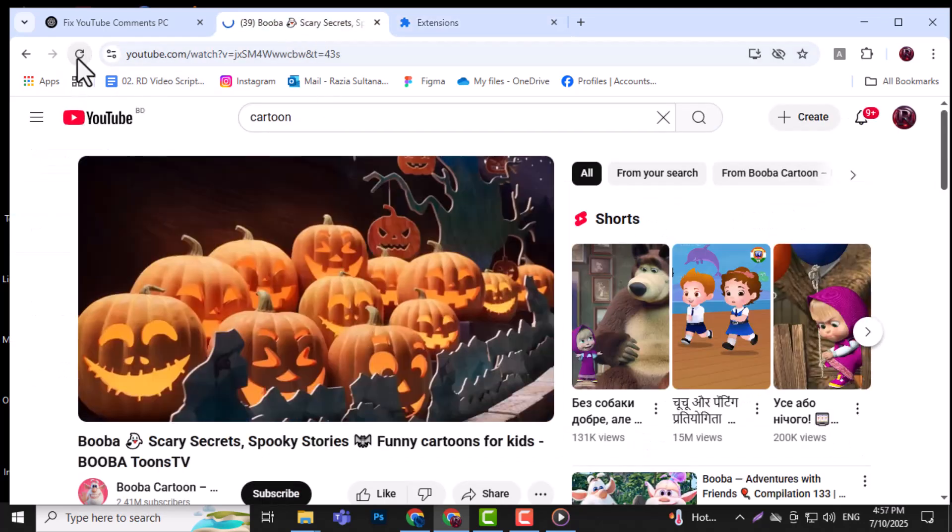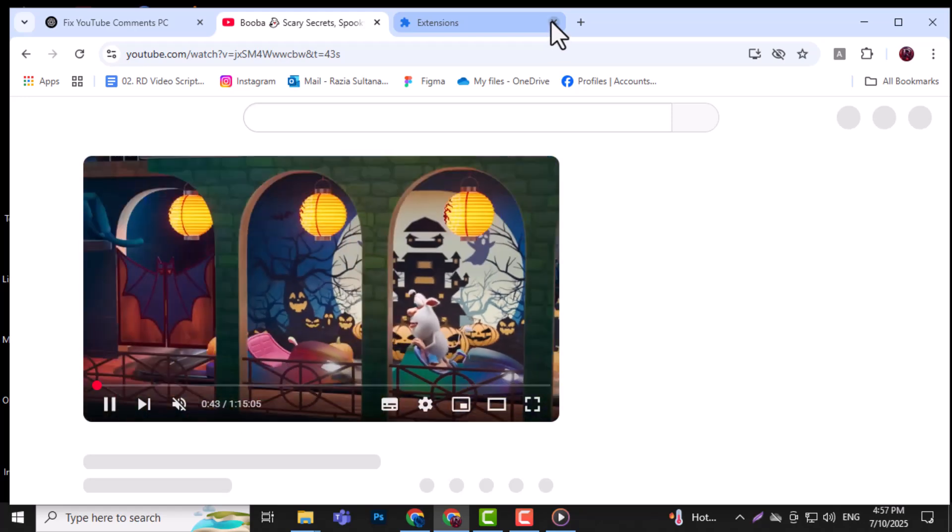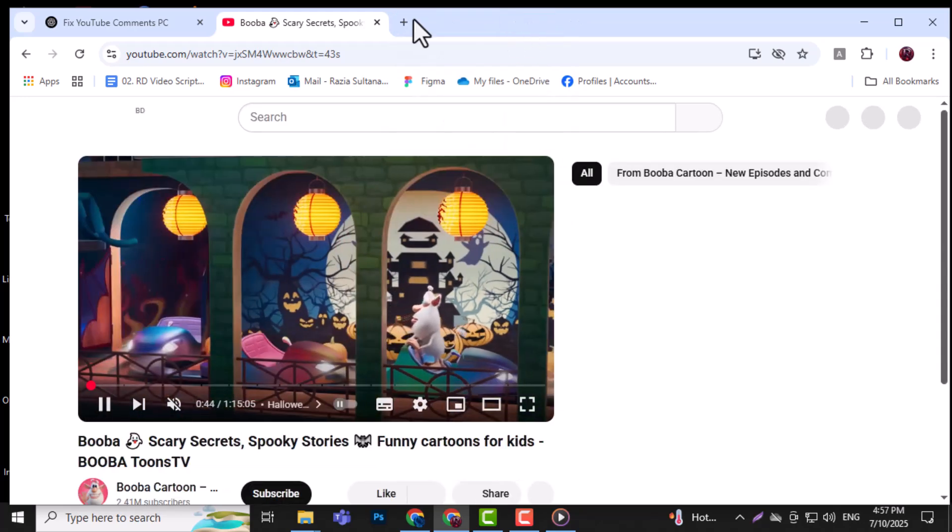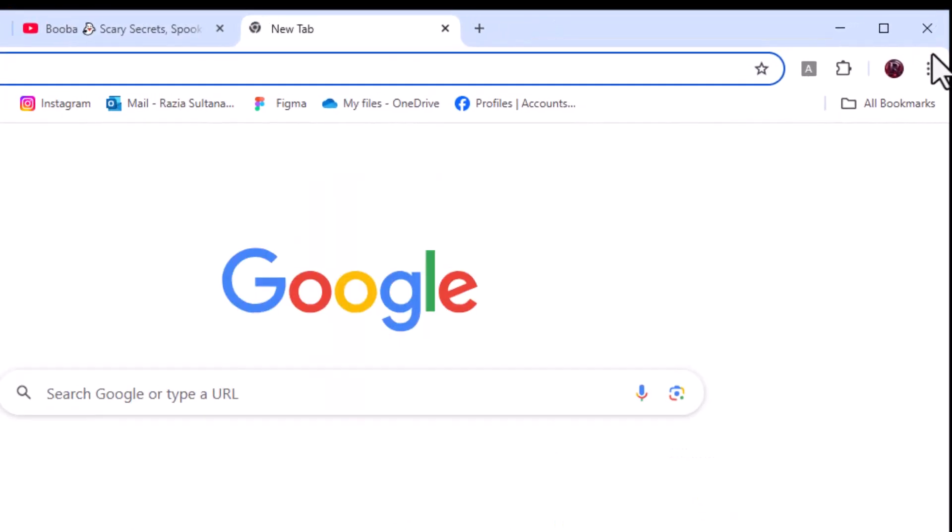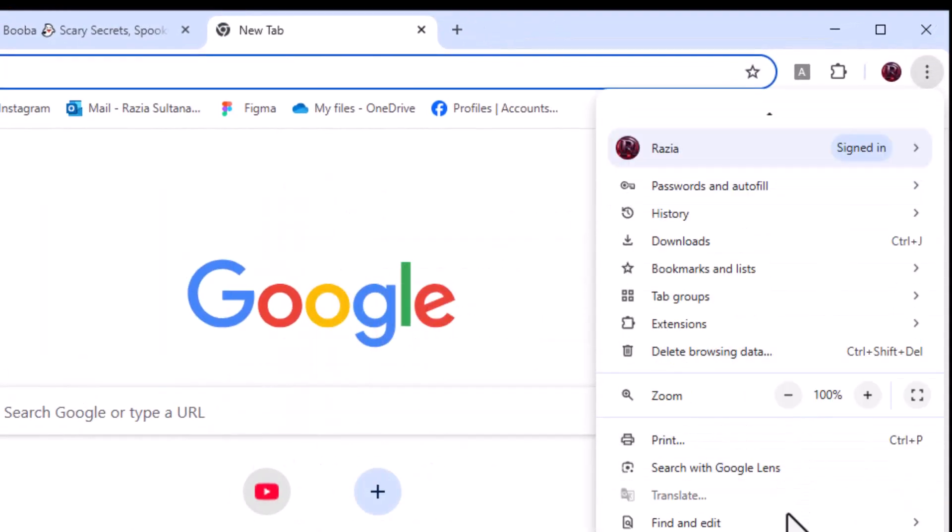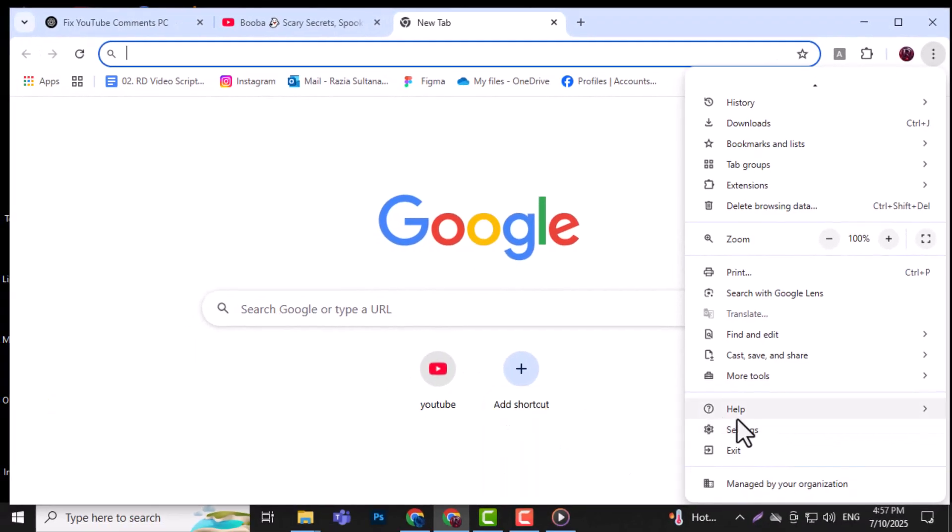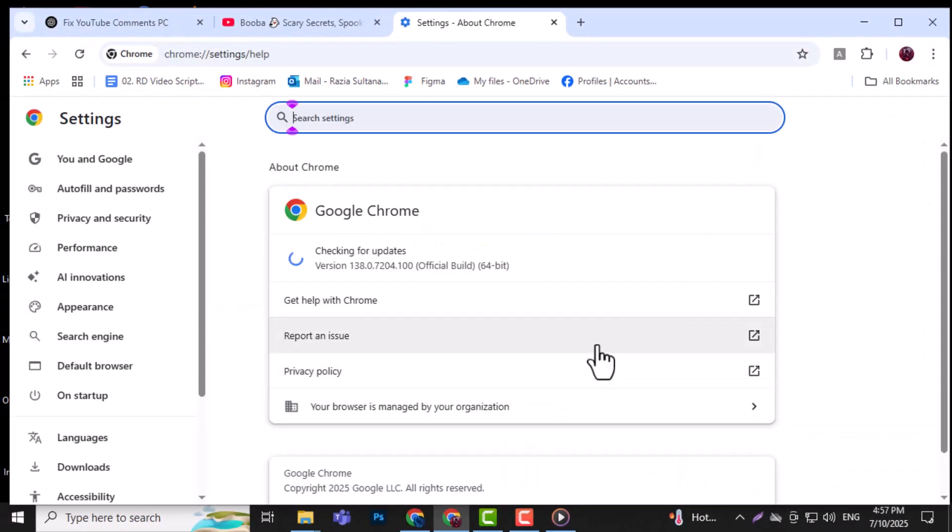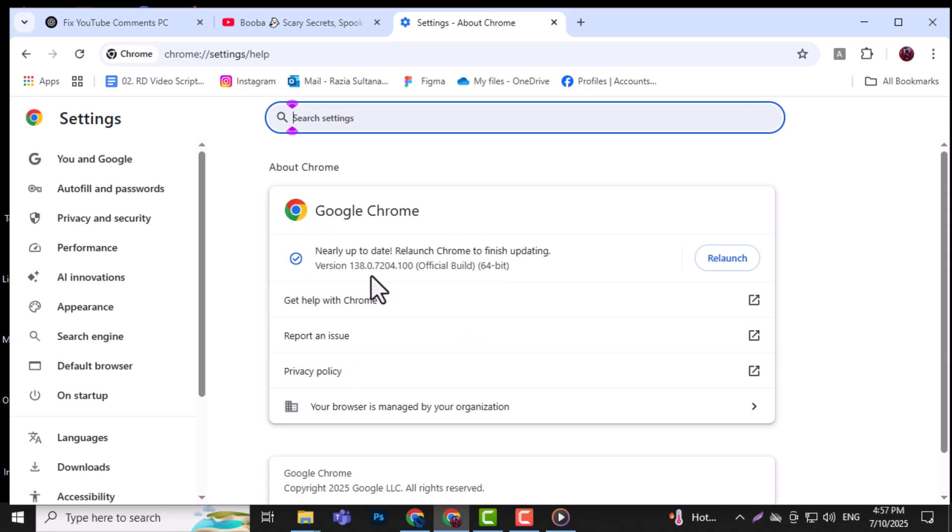Method 3: Update your web browser. Step 1. Open your browser and click the three dots in the top right corner to open the settings menu. Step 2. Scroll down and look for Help, About, or go directly to Settings depending on the browser you're using.